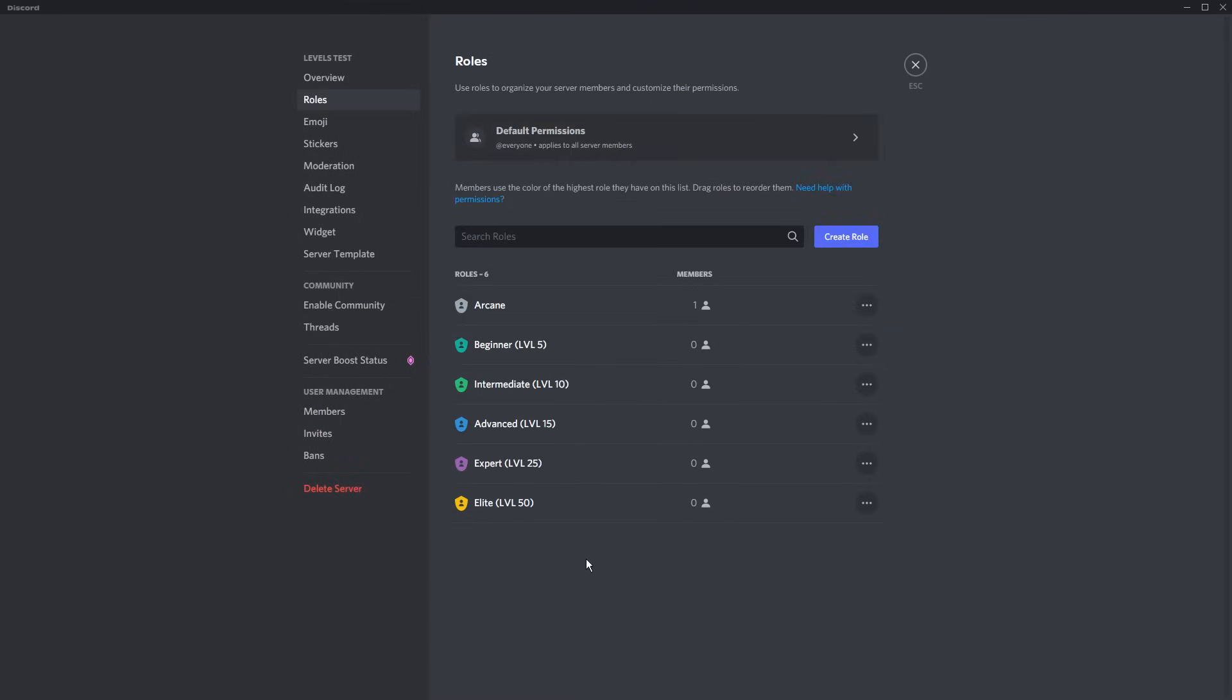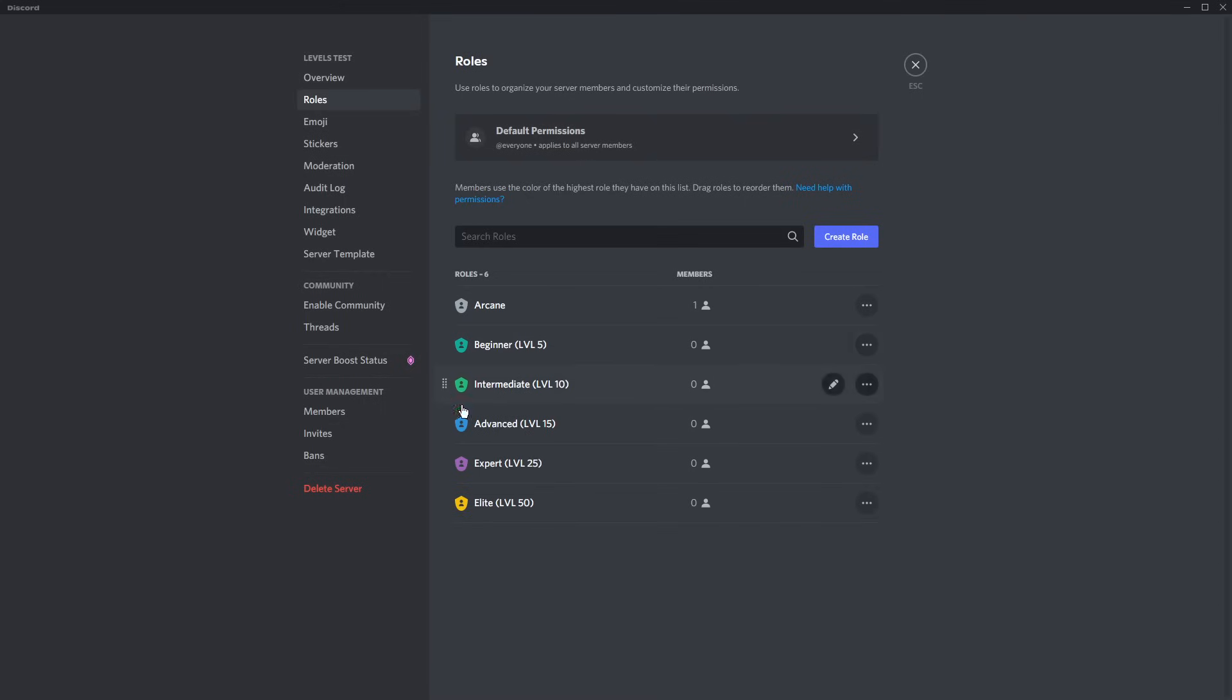It's really straightforward. Make sure you clear permissions every time, just for aesthetic purposes, so it doesn't actually mess with any permissions. Now, once you have all your roles created, all you need to do is just adjust them so they are set up properly.